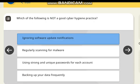Which of the following is not a good cyber hygiene practice? Correct answer: ignoring software update notifications.